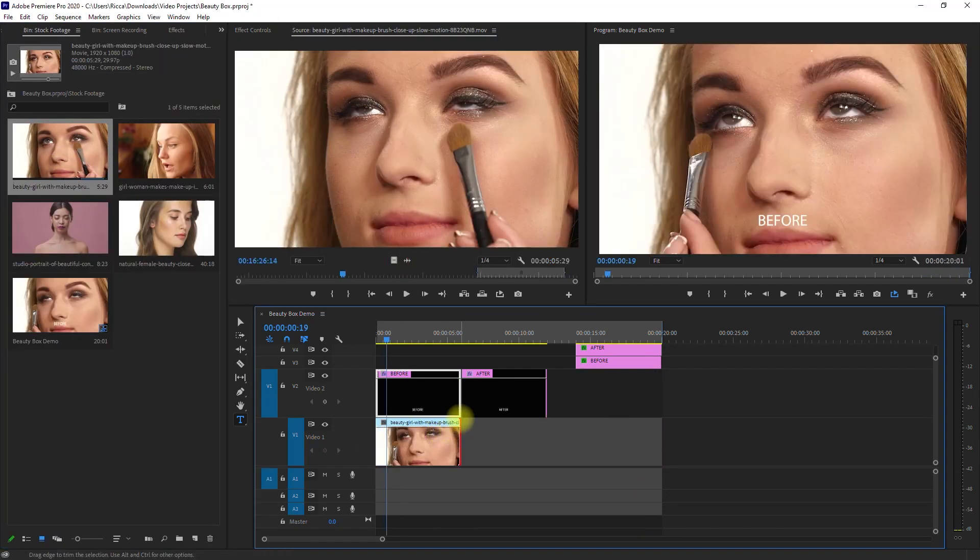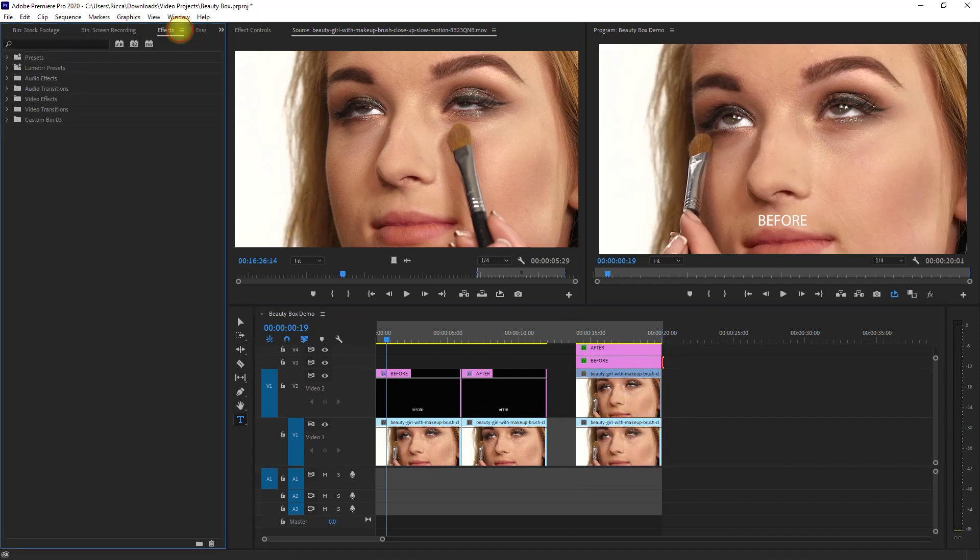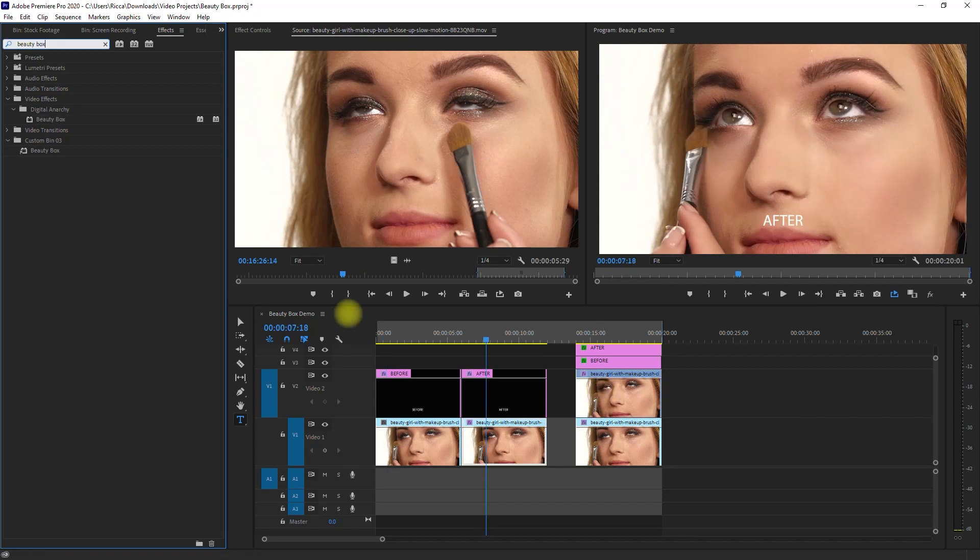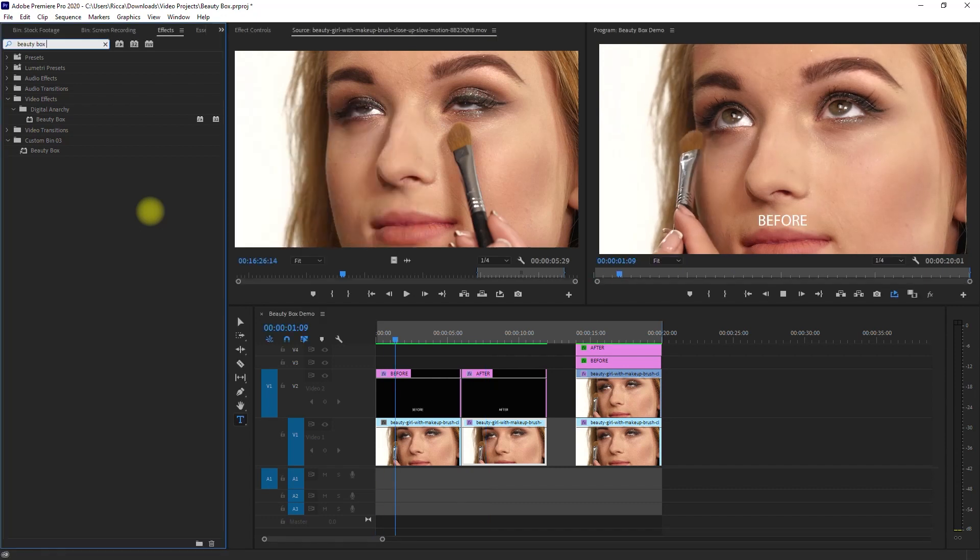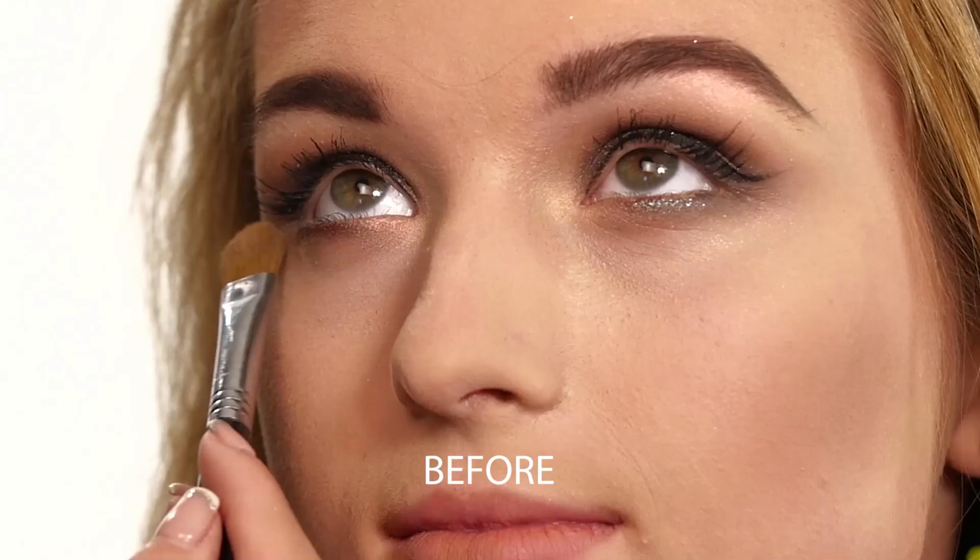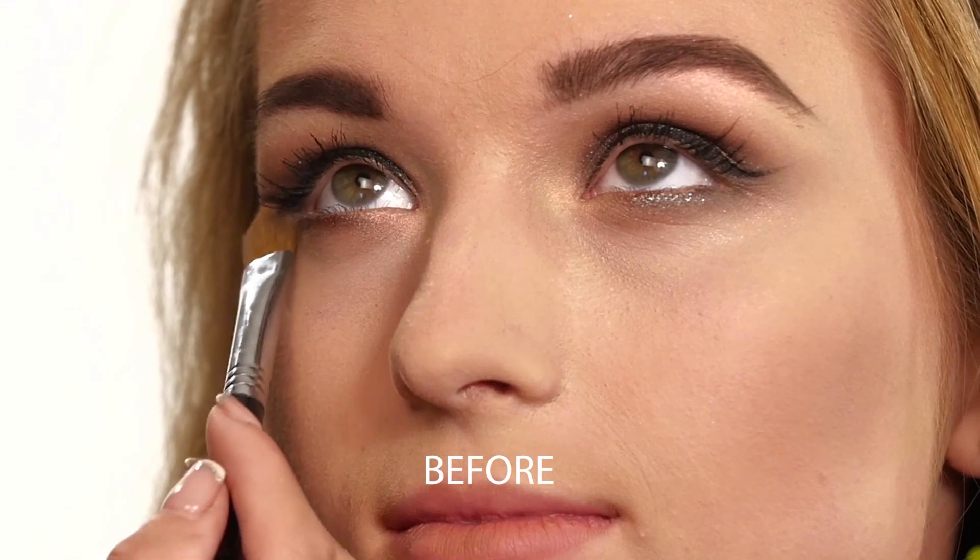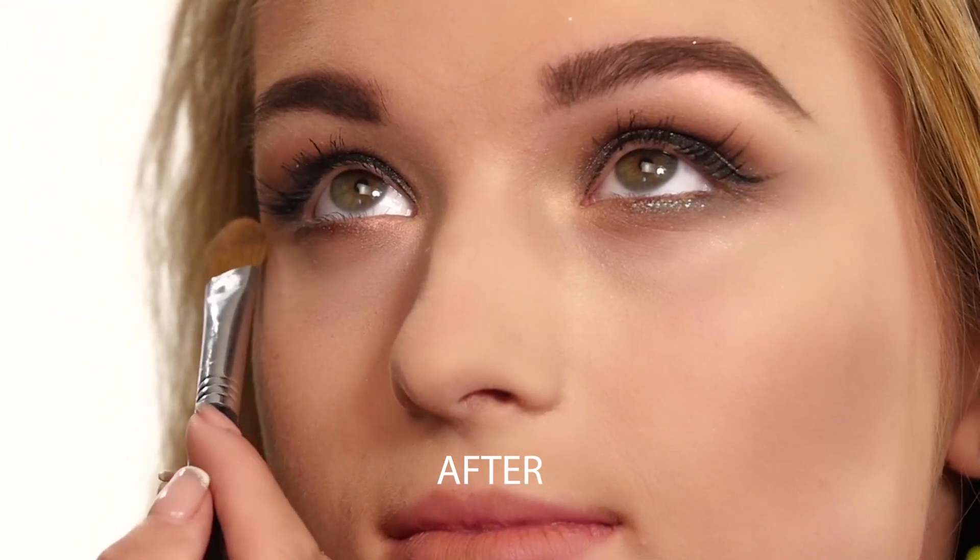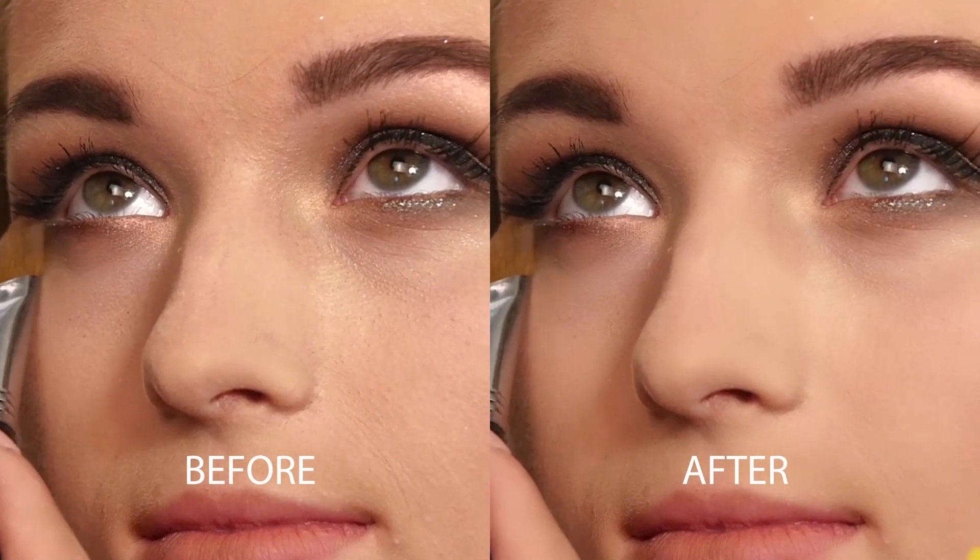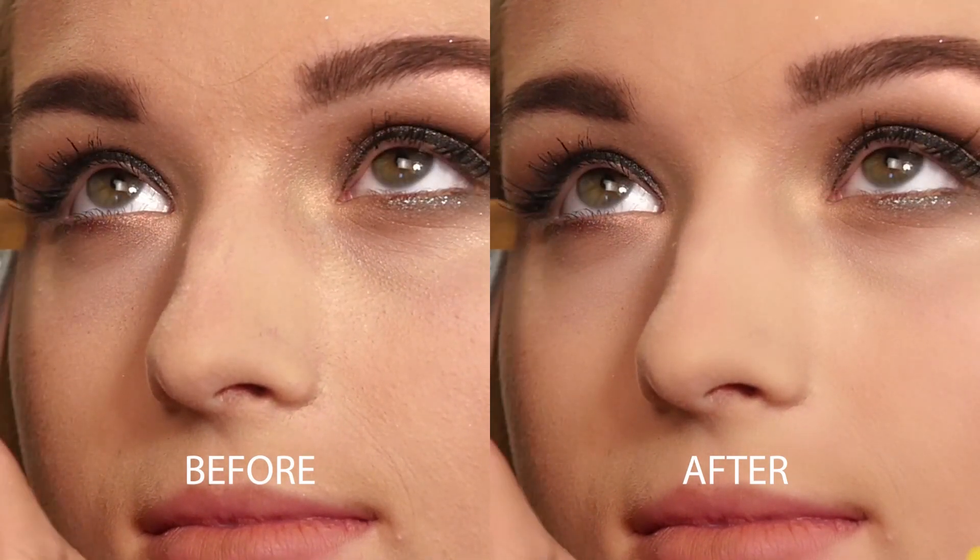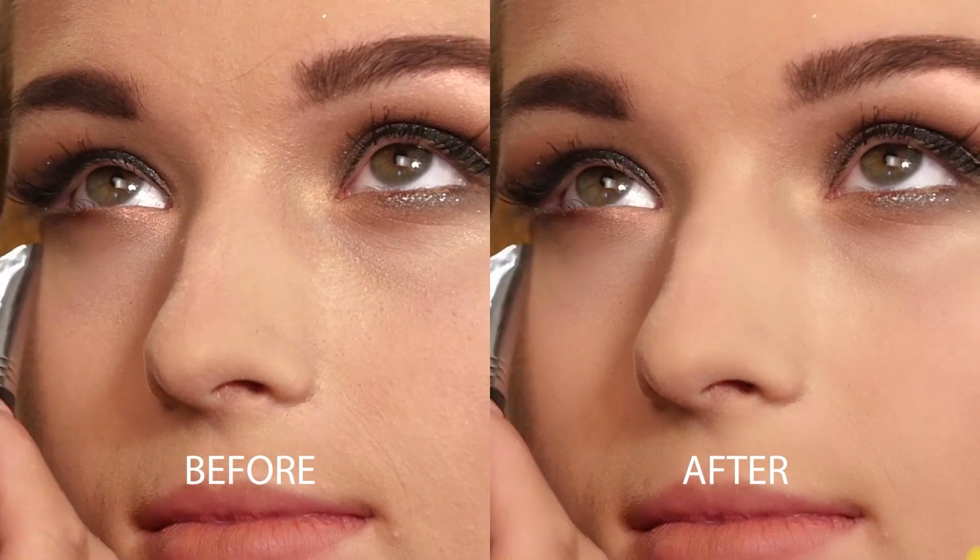Let's move on to our third example. And again, apply the Beauty Box effect. Then let's render it. Let's play it. So this is only on the default settings. What do you think? If you ask me, I'm happy with the result.